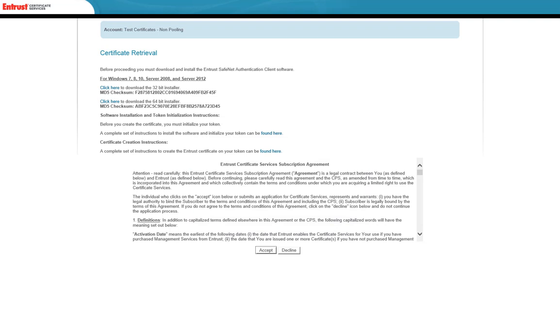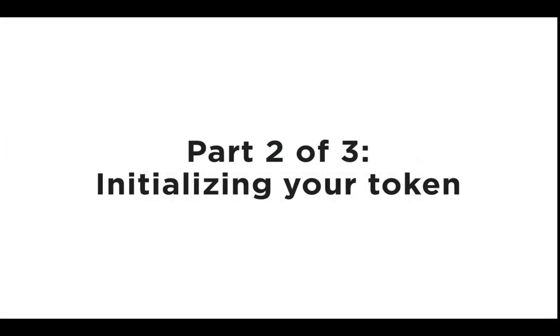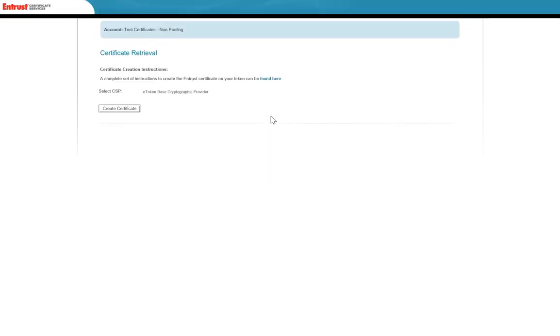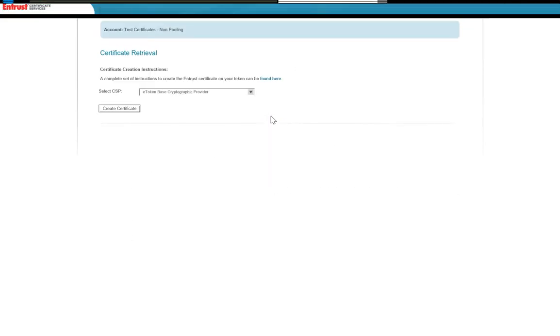You must now enroll the token before picking up the certificate. Let's move on to Part 2 of 3: Initializing Your Token. You must initialize the new token before it can store your document signing certificate. Complete the following procedure to enroll your new token.